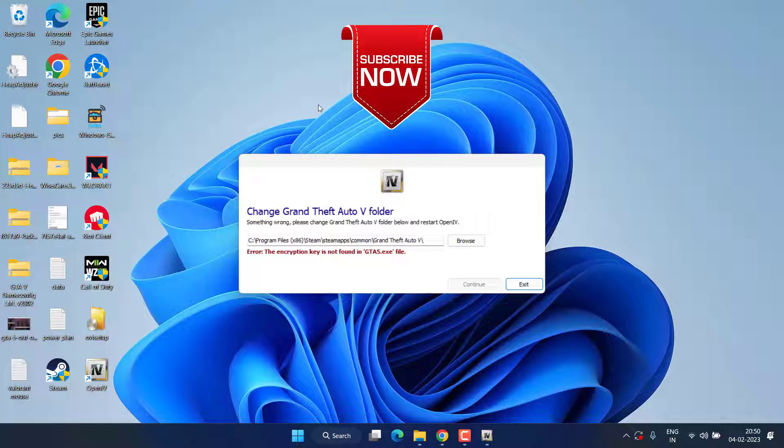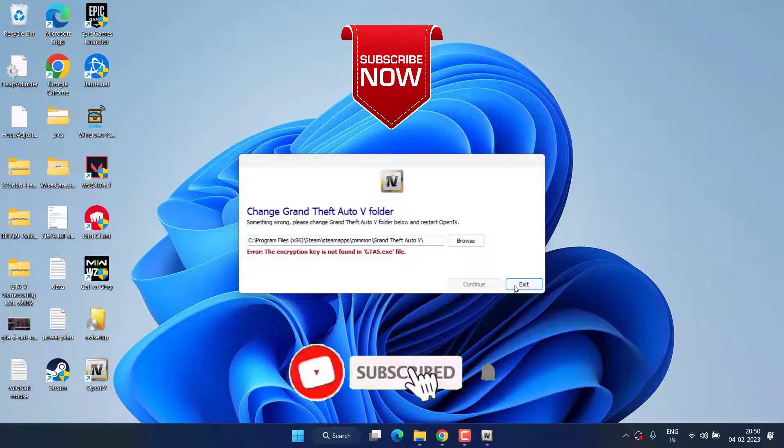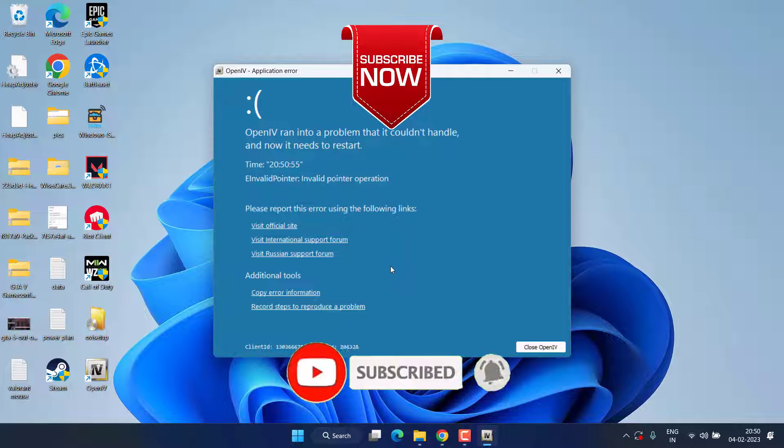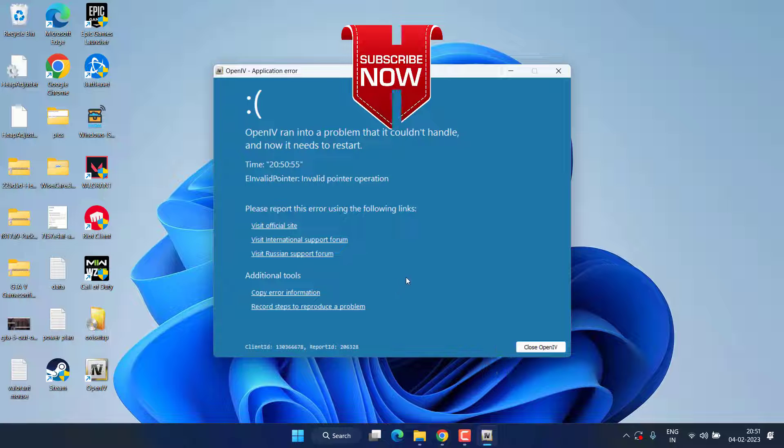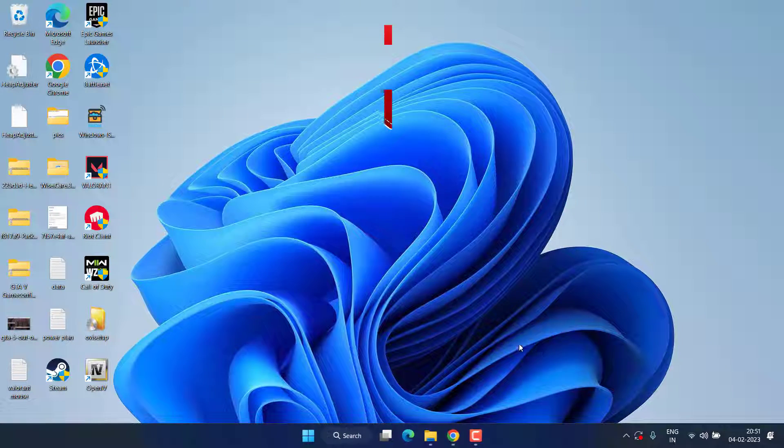So this is all about it friends. If this video works out for you, I request you to please click on subscribe button and turn on the bell notification icon to continue receiving updates from my channel. Thank you so much friends, thank you for watching.